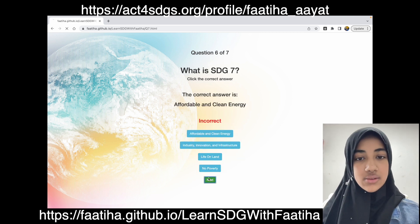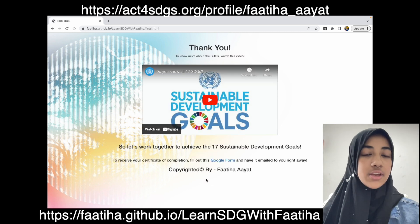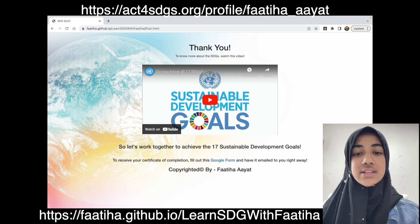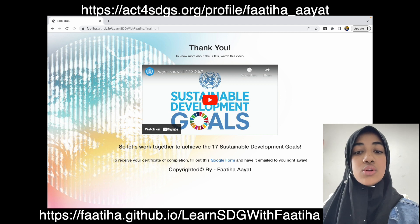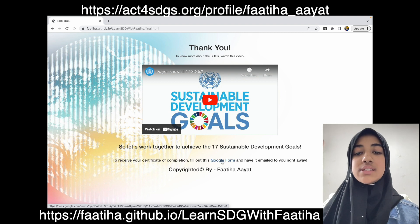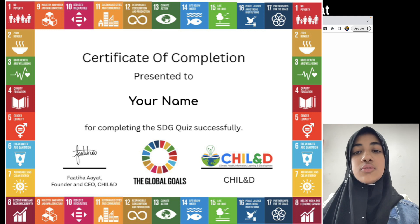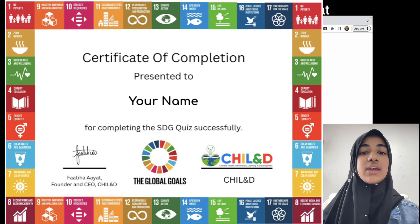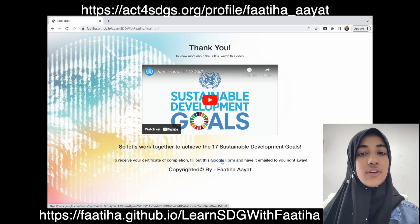It's a really easy way for you to learn. On the last page, you have a video that you can watch, which also teaches you about the 17 SDGs. Finally, you have a Google Form — if you complete it, you will receive a certificate of completion. Just fill out the form with your name and email, and once you submit it, you will get the certificate in your email right away.